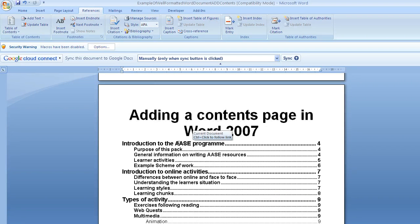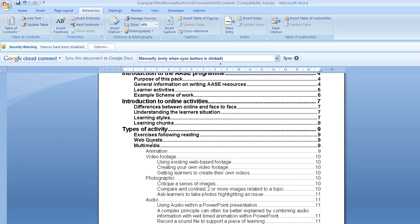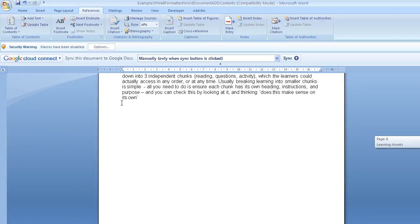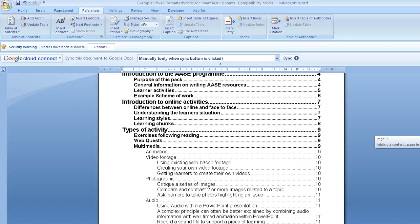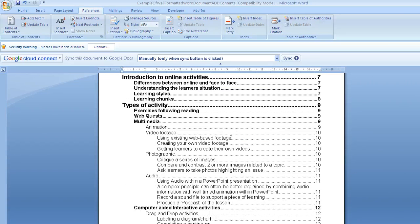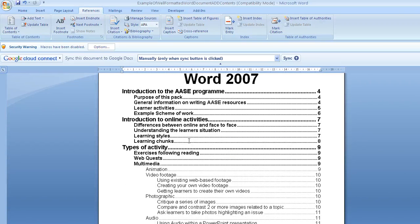And the beauty is if I hover the mouse over a section, I can hold my finger on the control key, I can click on it, and it will drop me straight to that part of the resource. So it's a very quick and easy way of putting in a table of contents.